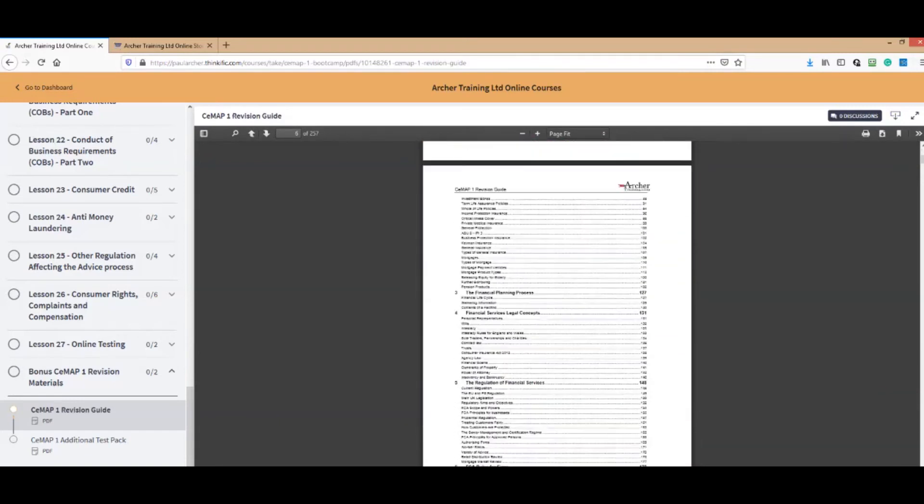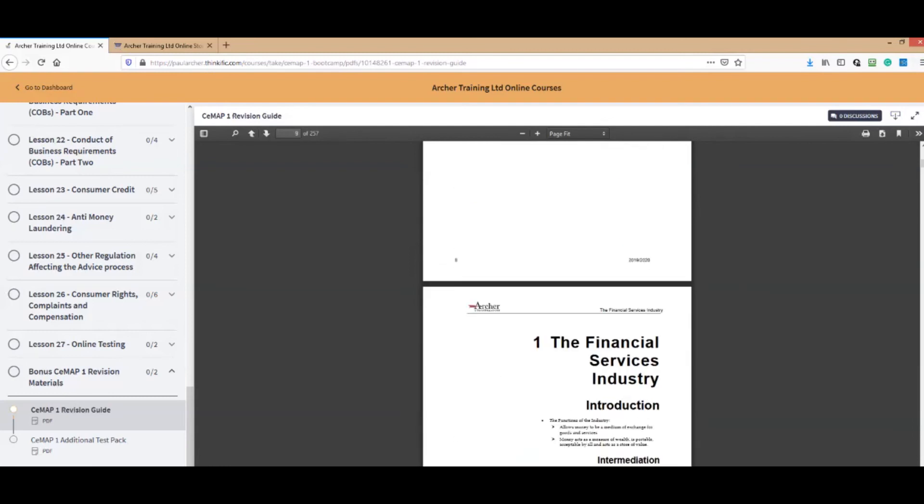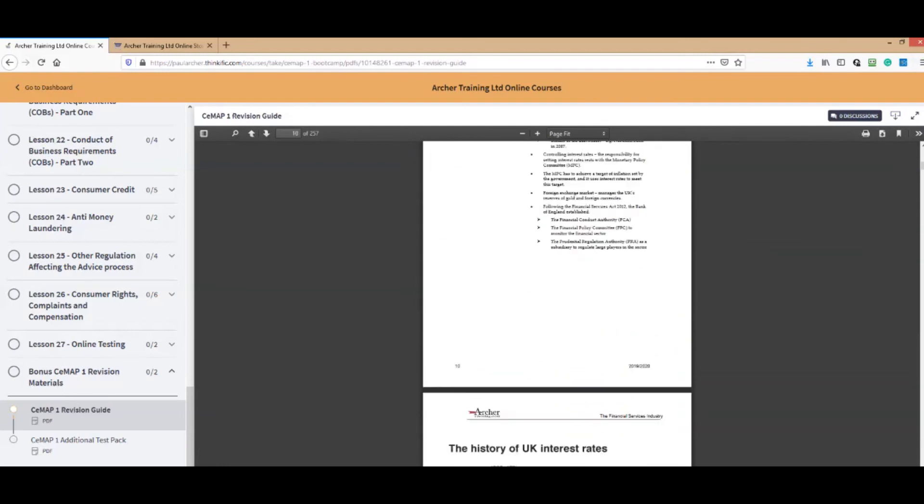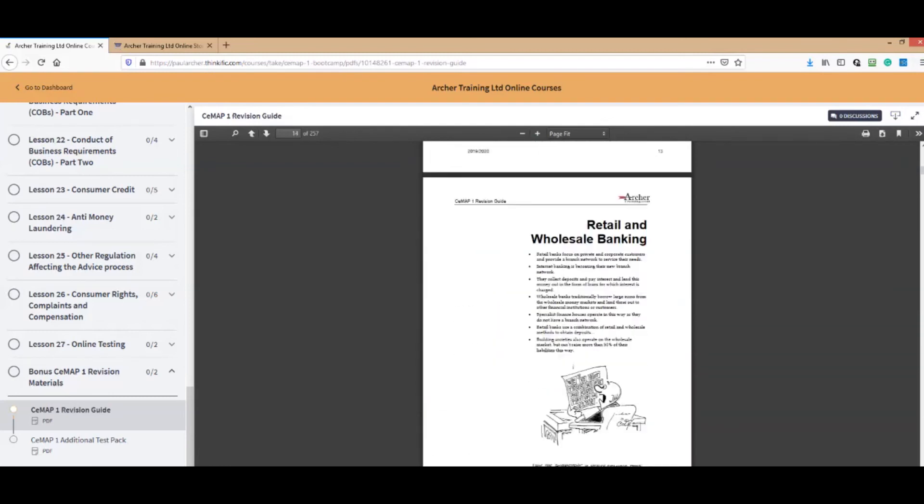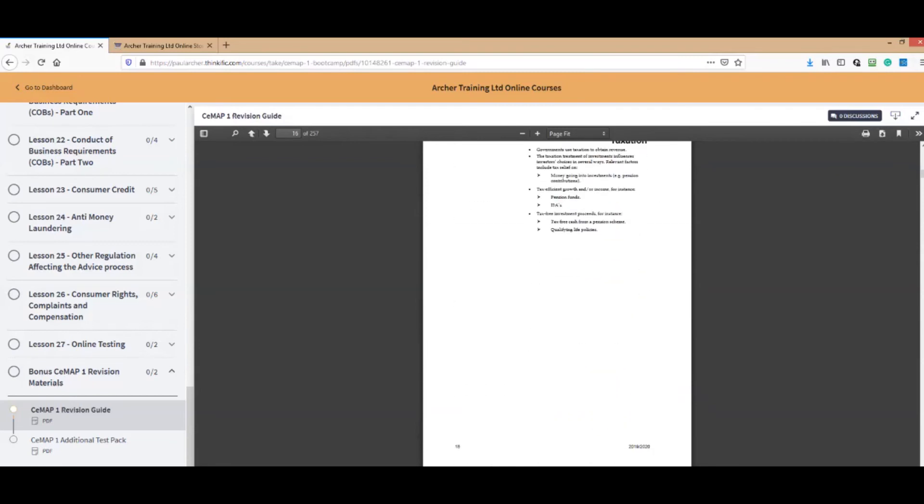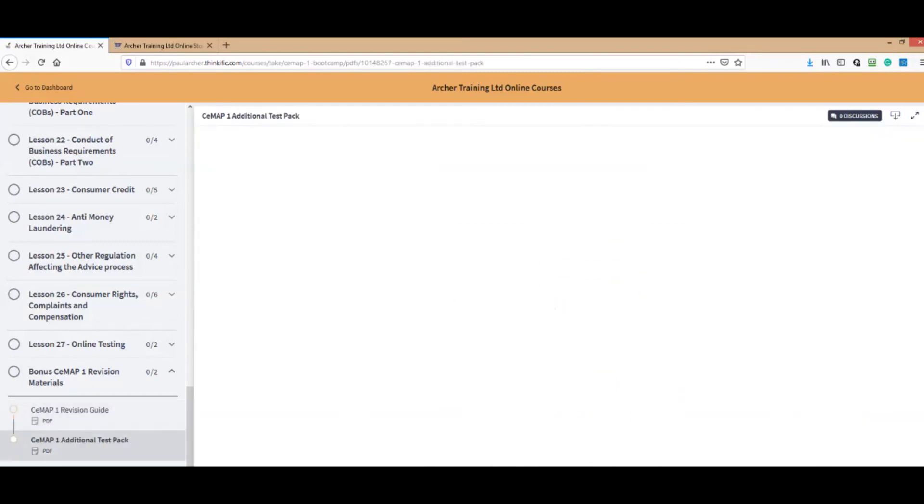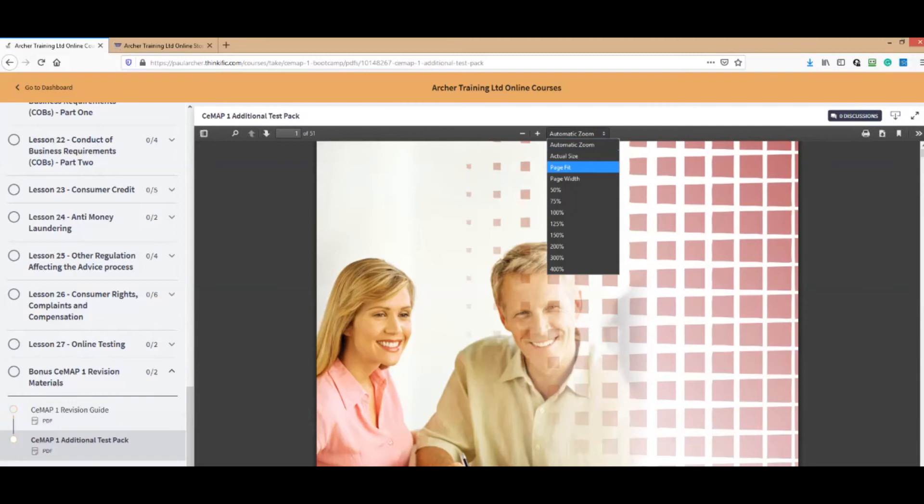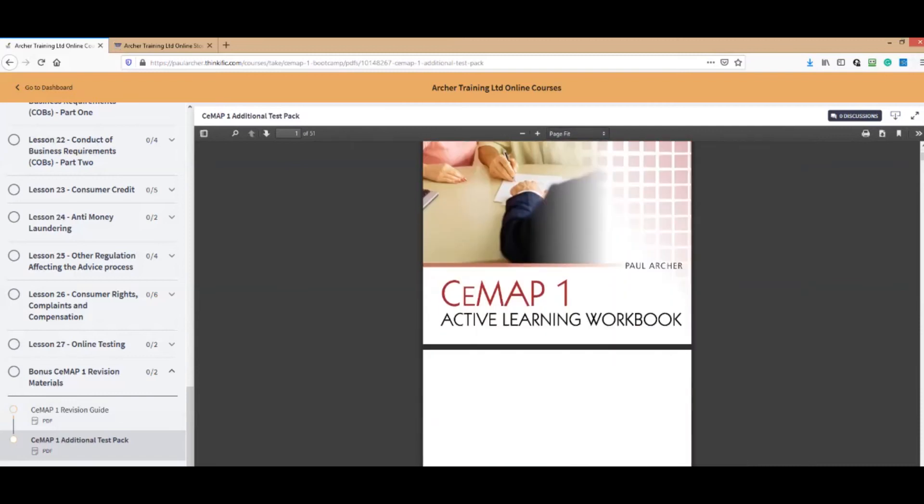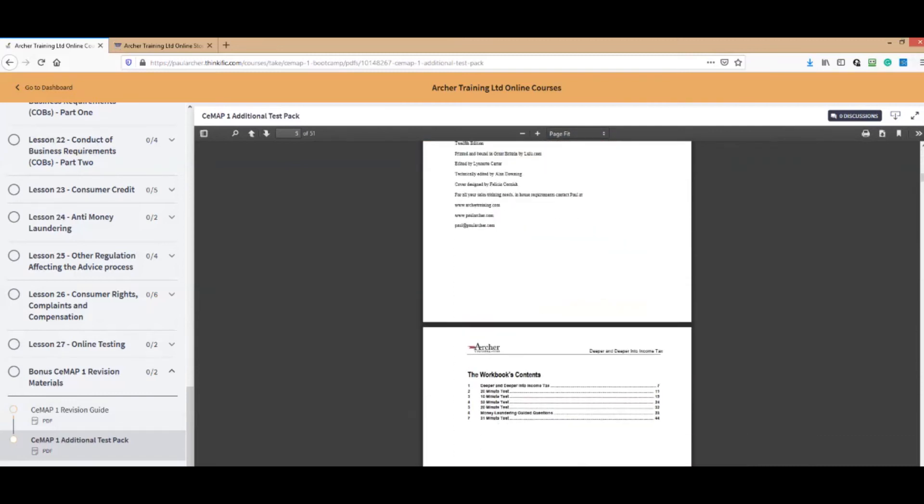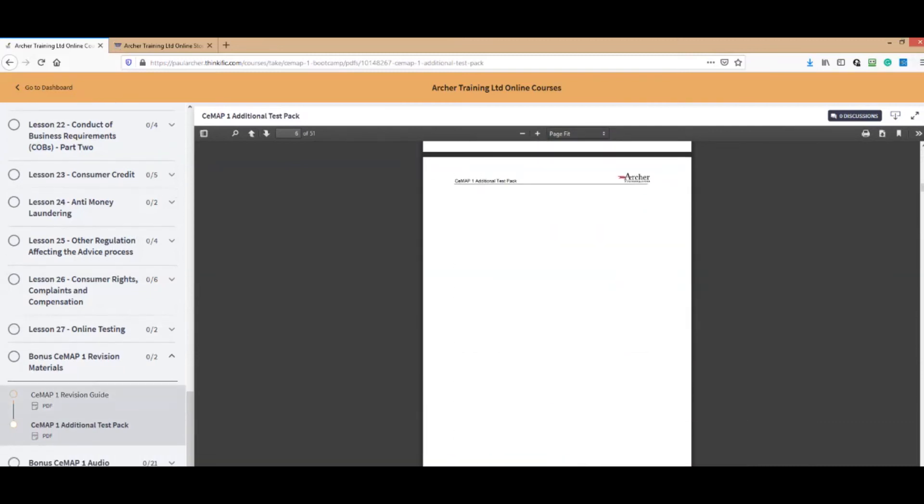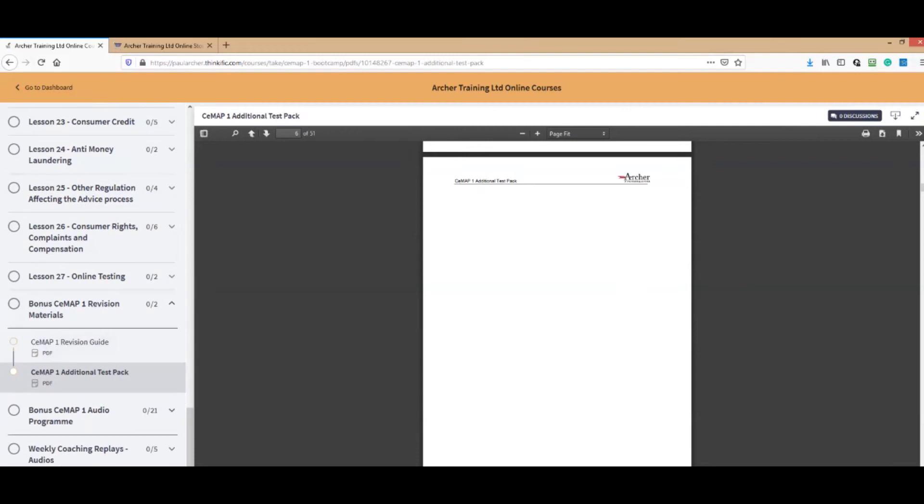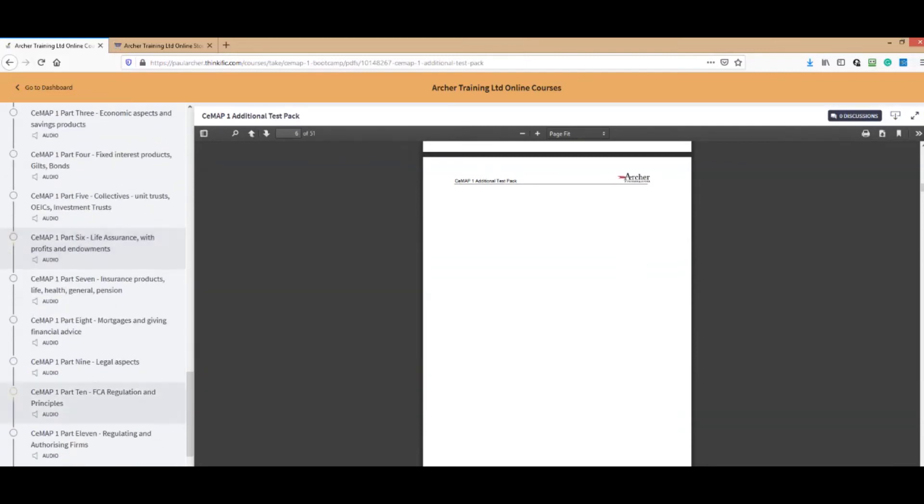As you can see here, the latest revision guide which you can read and print off if you want to. It's all yours: 200 odd pages summarizing the whole syllabus. It's a renowned piece of work. We've got some extra tests as well for you.